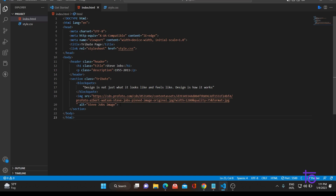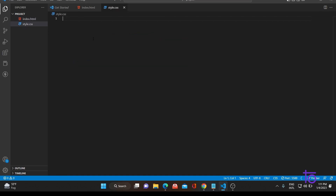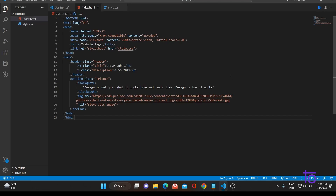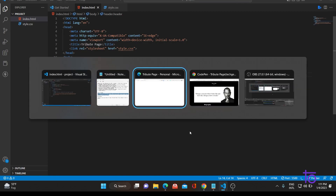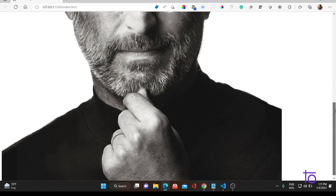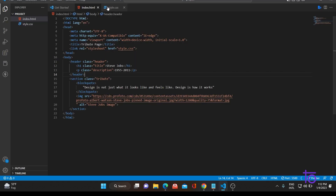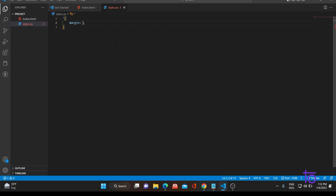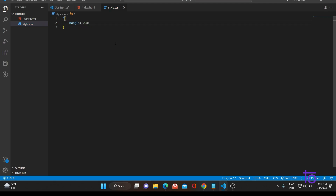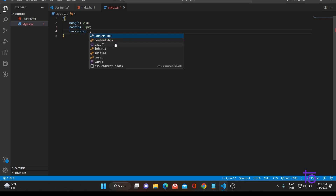Now we would be moving towards the CSS part. Before moving to CSS, let us check how our page is looking. The image is there, Steve Jobs image is there, and his name, years, and the blockquote are also there. Let's shift back to VS Code. For the universal selector, set margin to 0 pixels, padding to 0 pixels, and box-sizing to border-box.